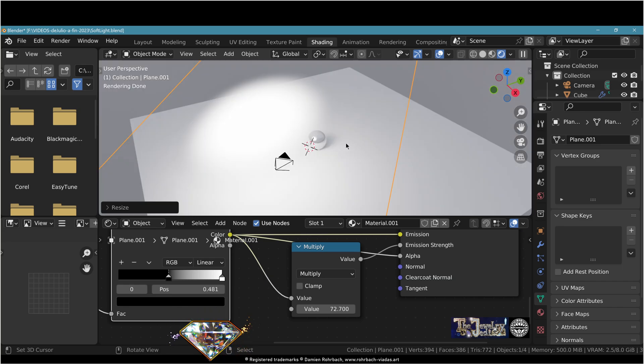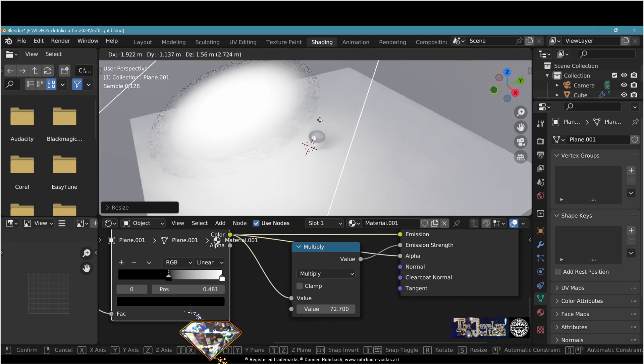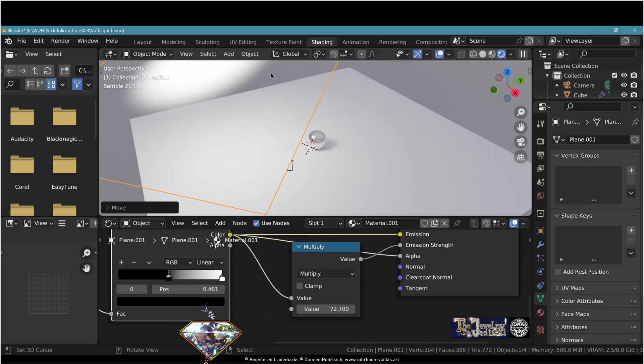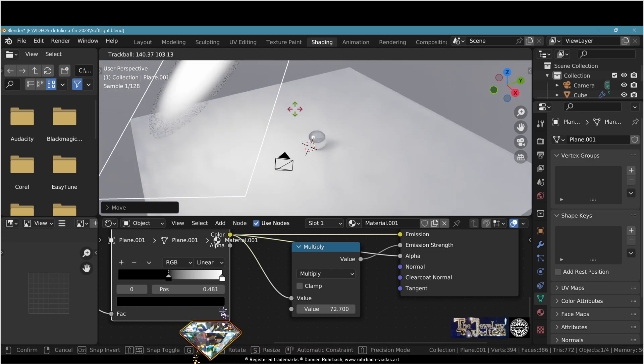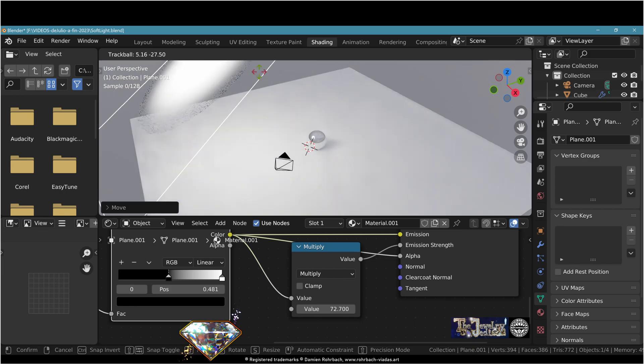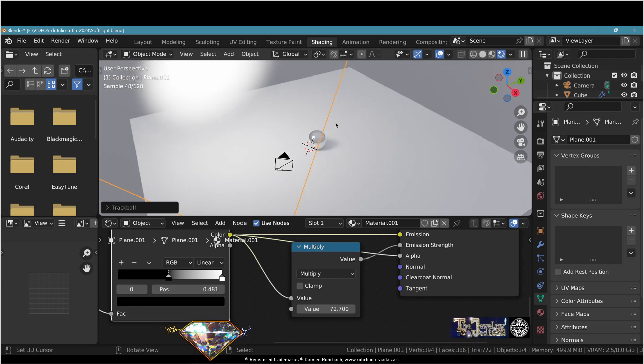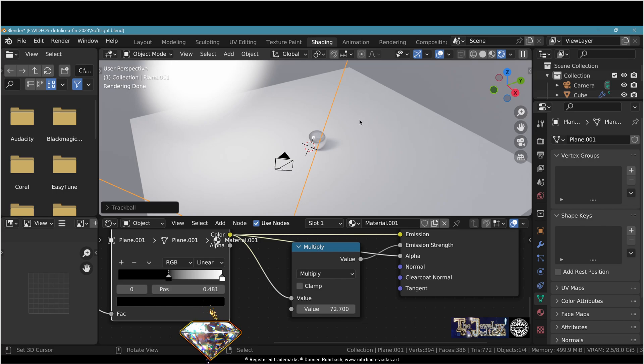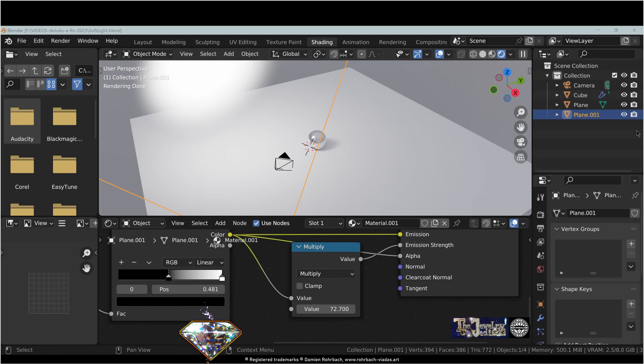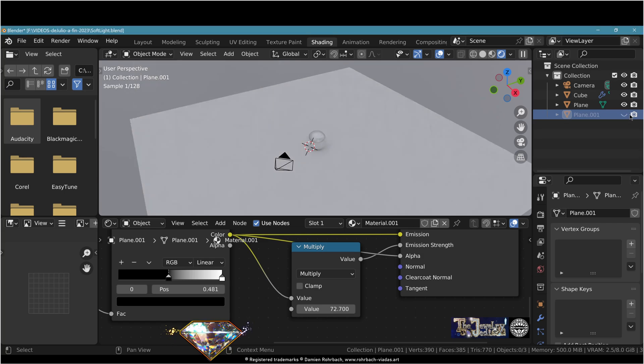The downside of this solution is that the orientation of the plane does matter, and in some scenarios you will want a better solution. Let's have a look at another solution. Now let's hide this mesh light plane.